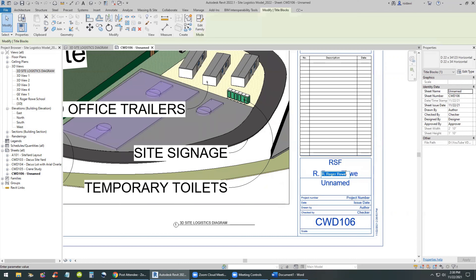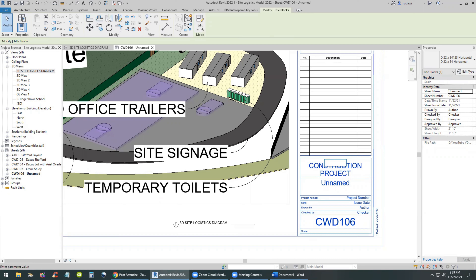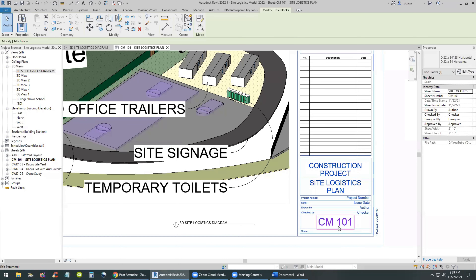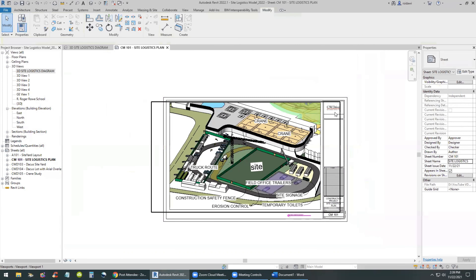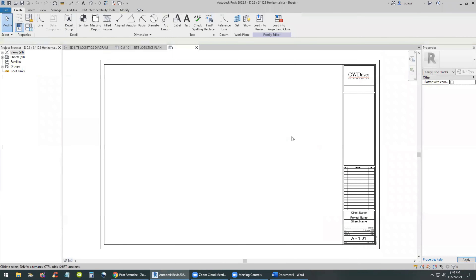The last part is to update the title block. Right now this is a sample model, so we want to update items like the project name and view name. I'll put a small dot in the top field and change the bottom field to 'Construction Project,' and the one below to 'Site Logistics Plan.' The sheet number is also important — I'll call it CM101, which could be a course name like CM602 or similar.